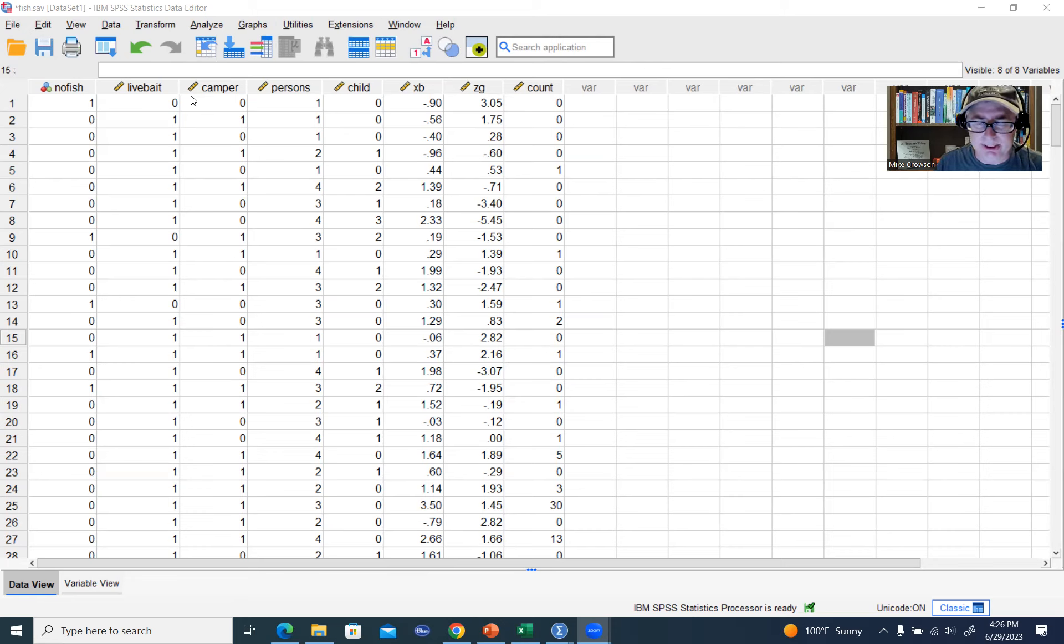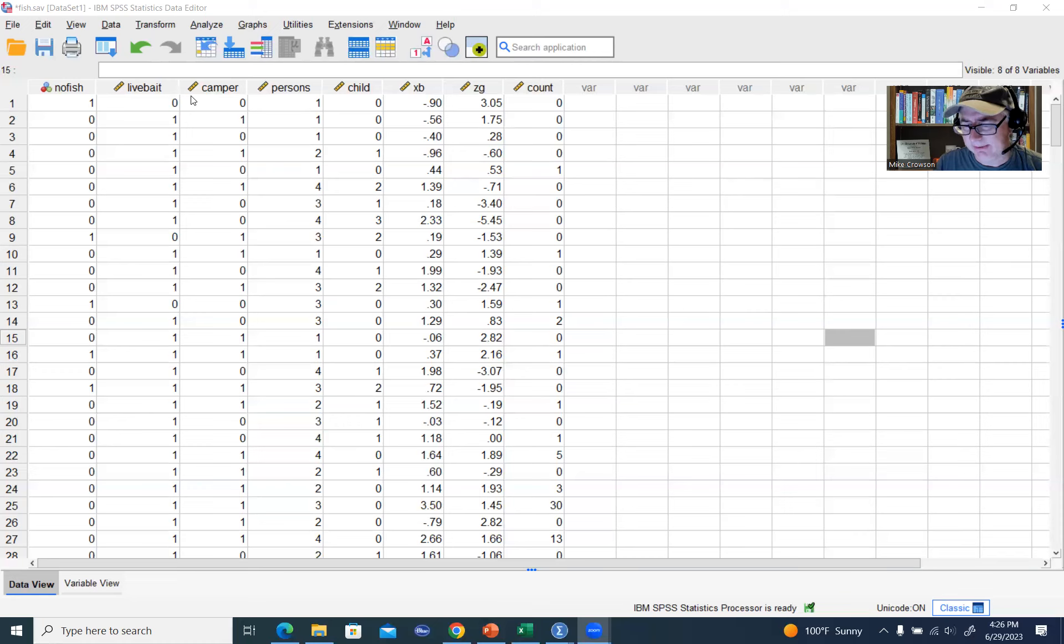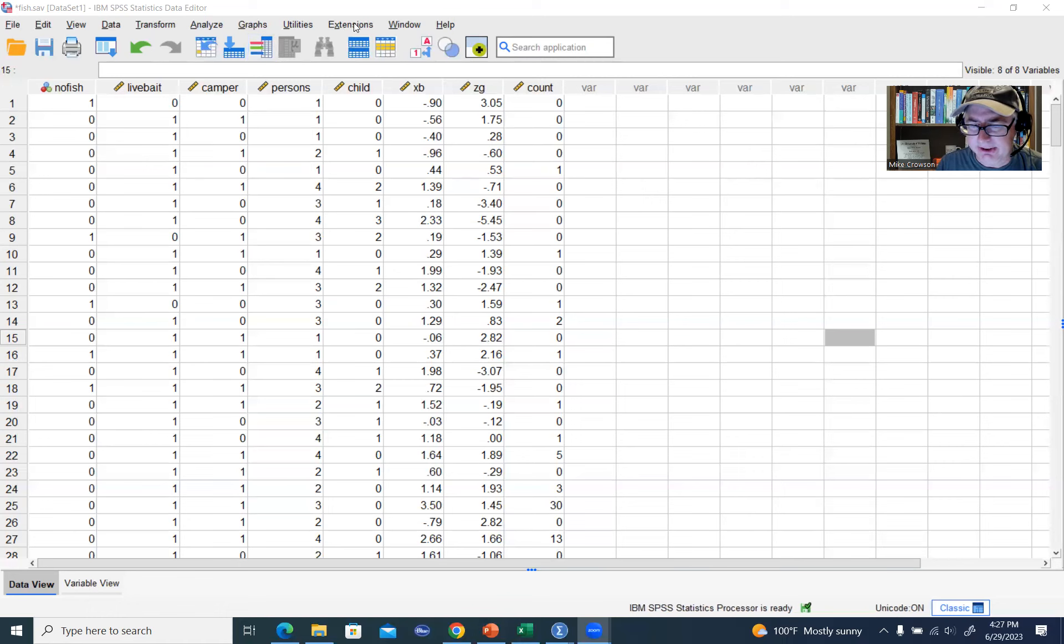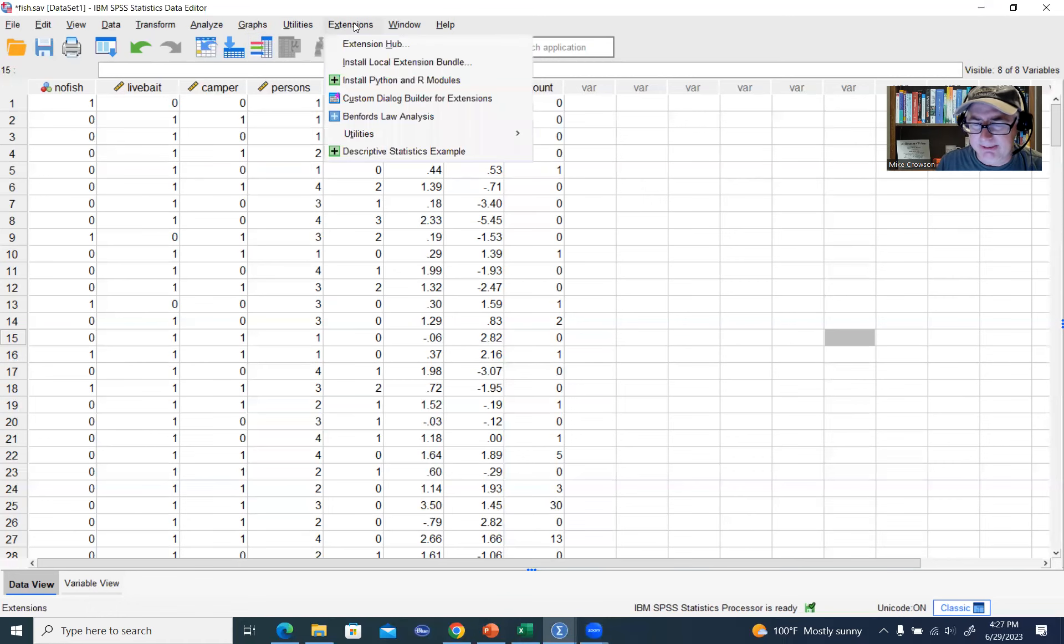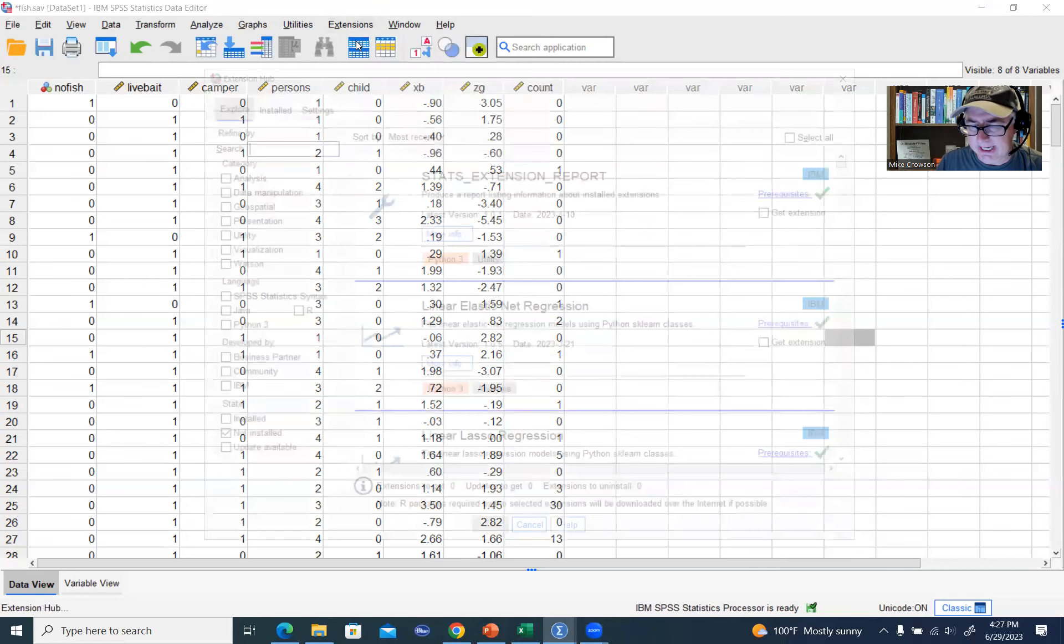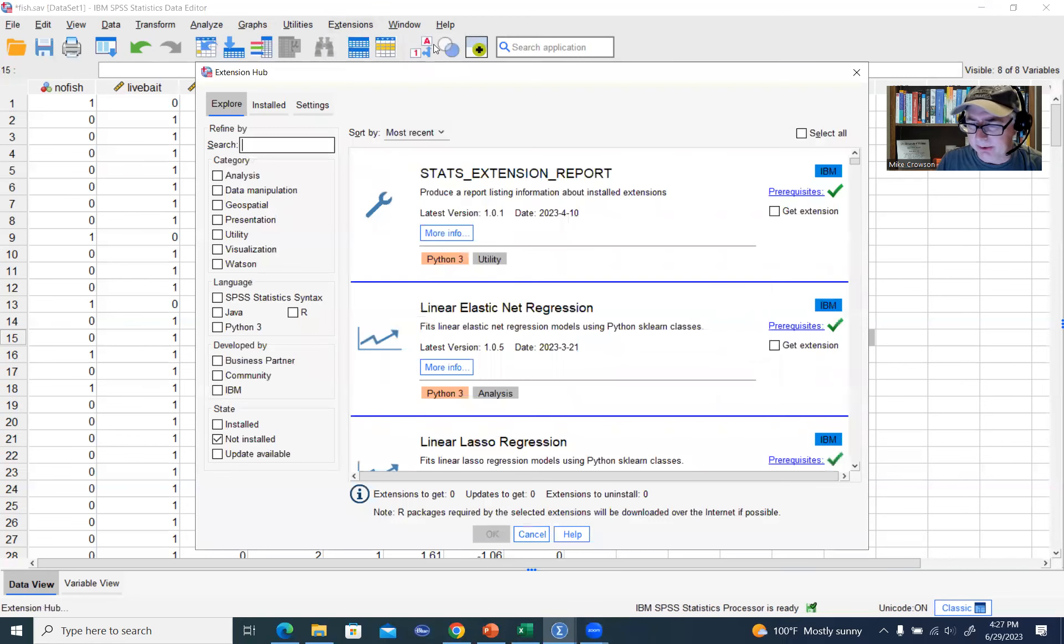You'll see on your screen, I actually have some data already opened up from another example. But basically, all you need to do to get the extension is to go to the Extensions Hub. If you go to the top of your screen right here and click on Extensions, then Extension Hub, we'll click on that, and you'll see this box open up.